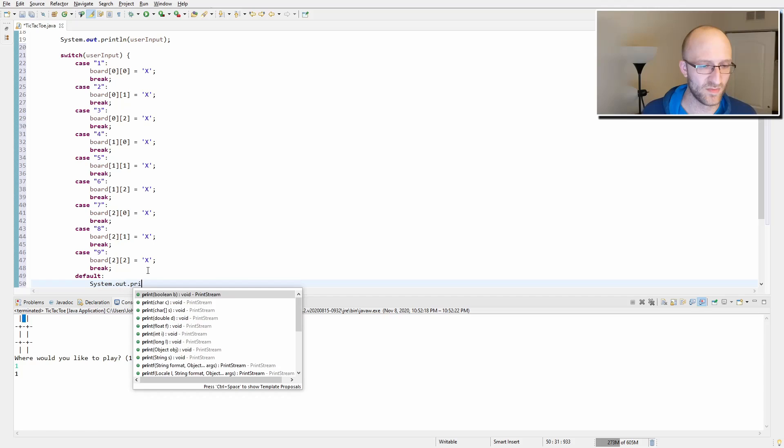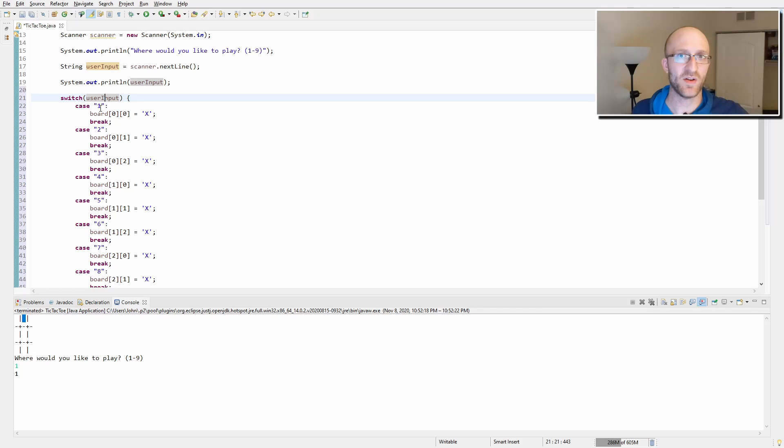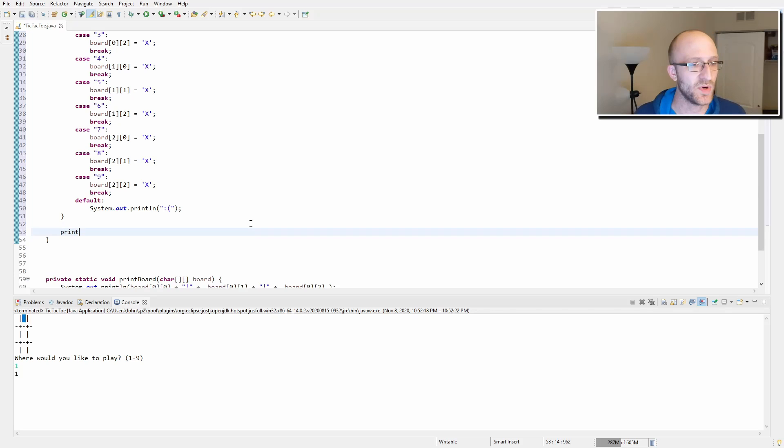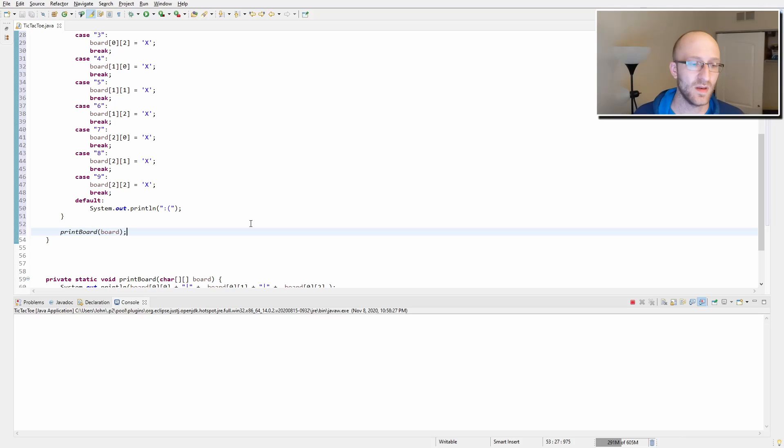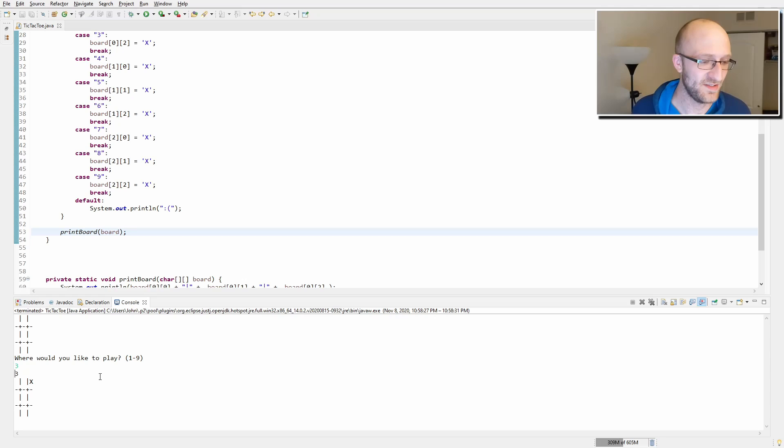After we've gotten the input from the user and assigned the right spot on the board with an X, let's print the board again — now that we've got a method, we just call printBoard(board). Let's run it. 'Where would you like to play?' — three. And we get an X on the three spot. How awesome is that? You're making a game. Even simple games like this are a lot of fun to make.